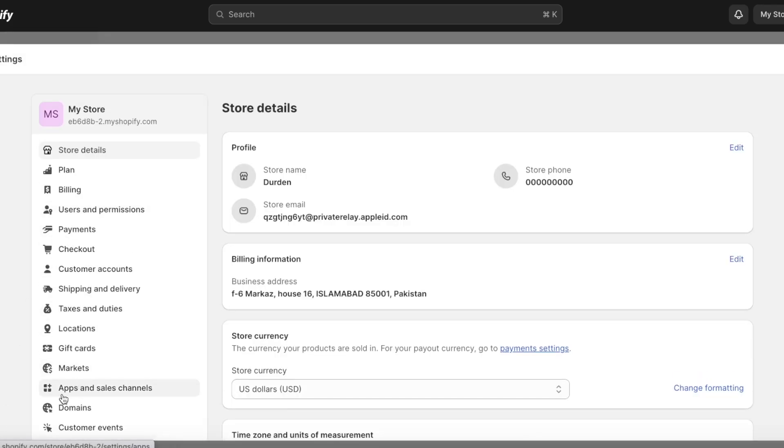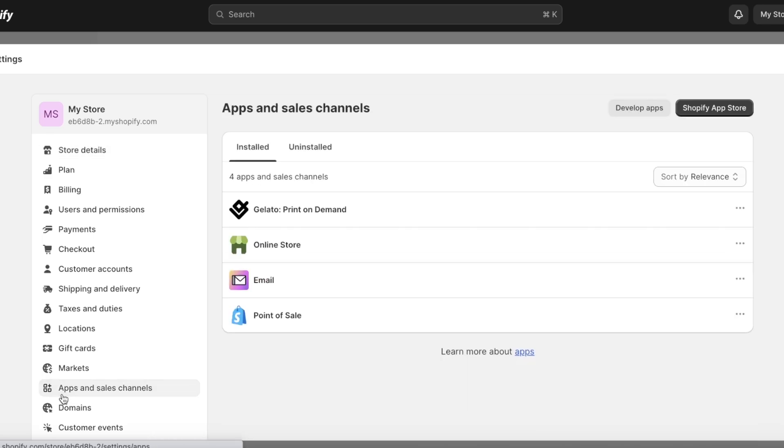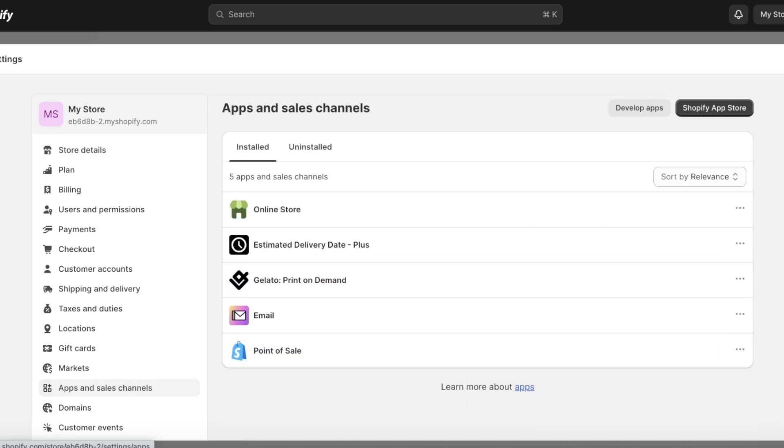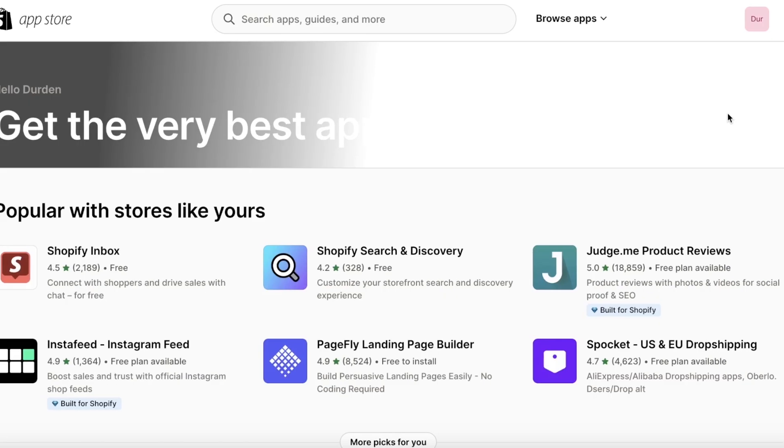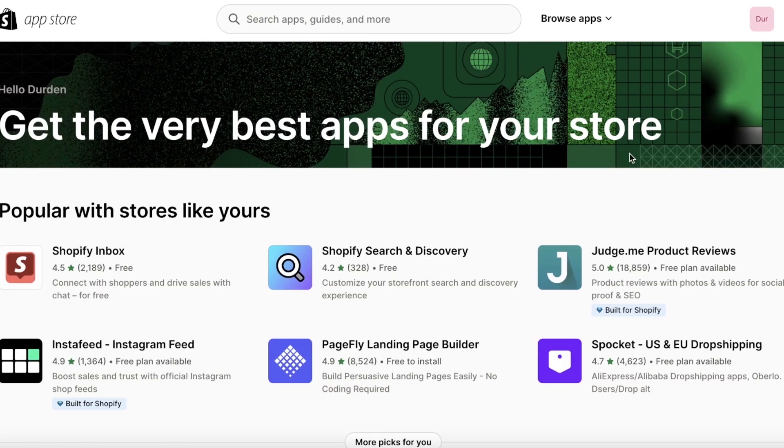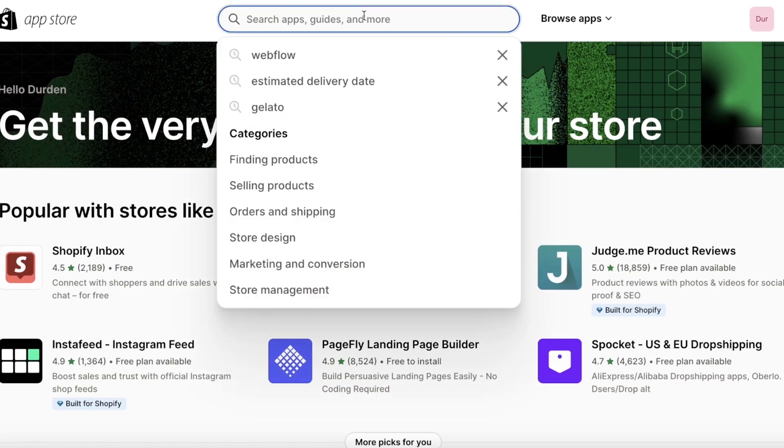And once you do that, this will open up the Shopify App Store. Over here you want to search for PayPal, and once you search for PayPal you're going to find multiple different types of applications that